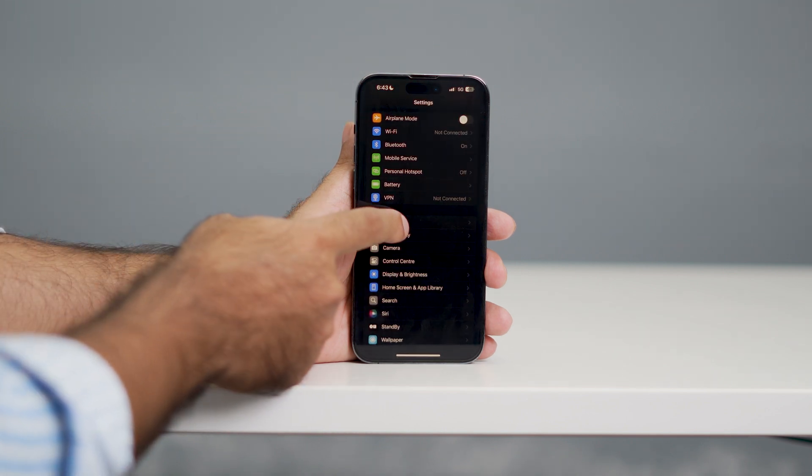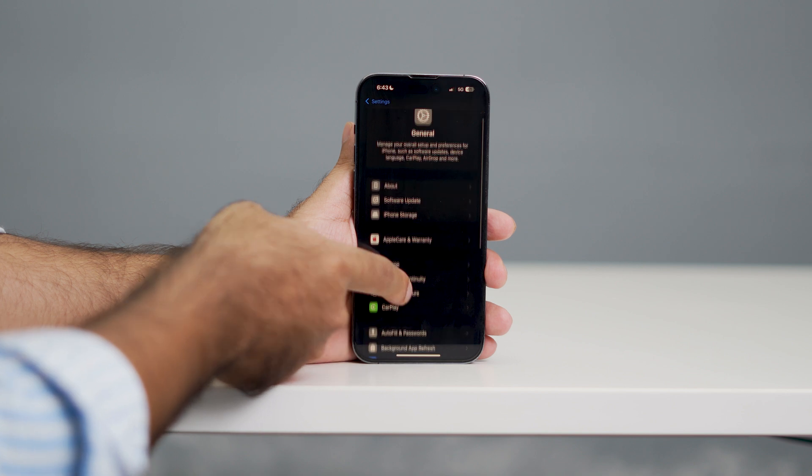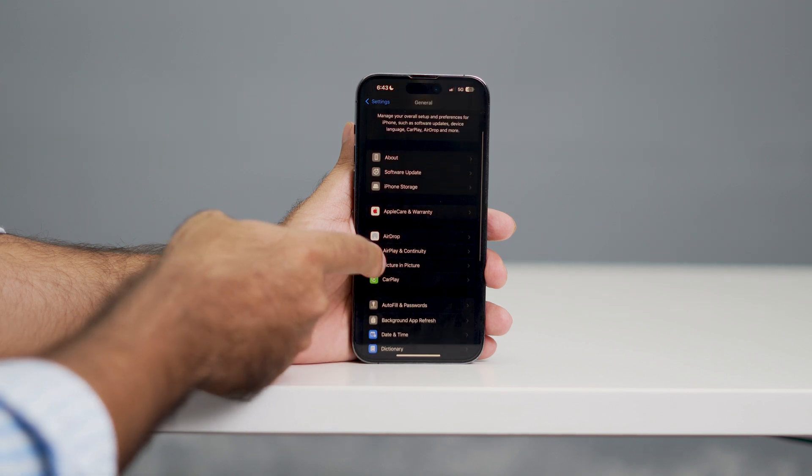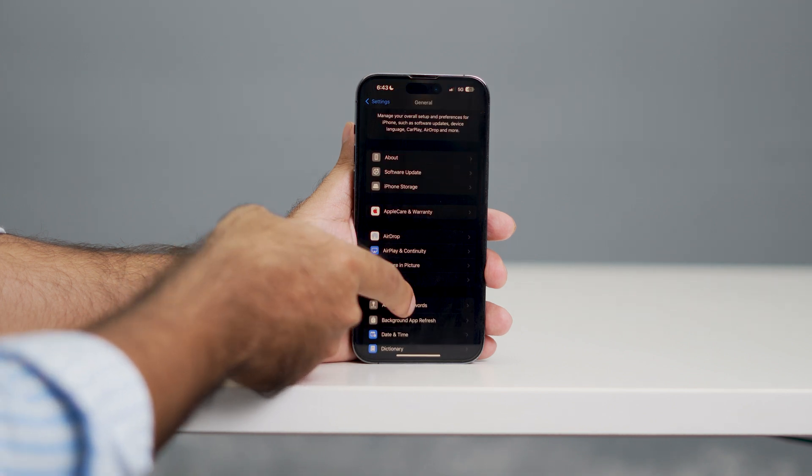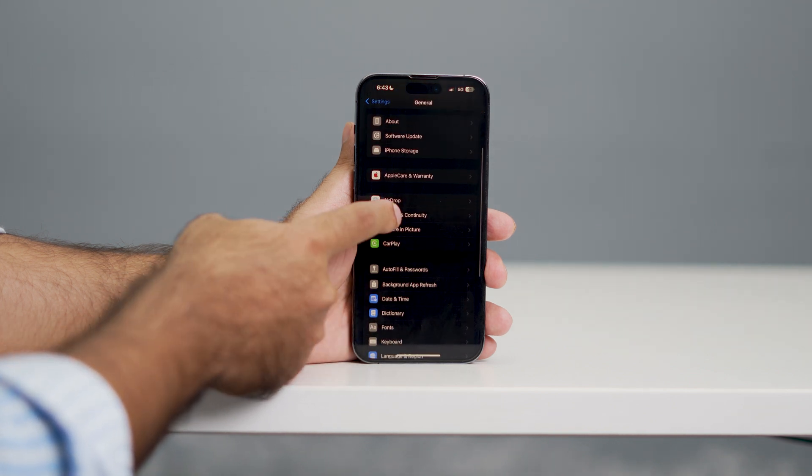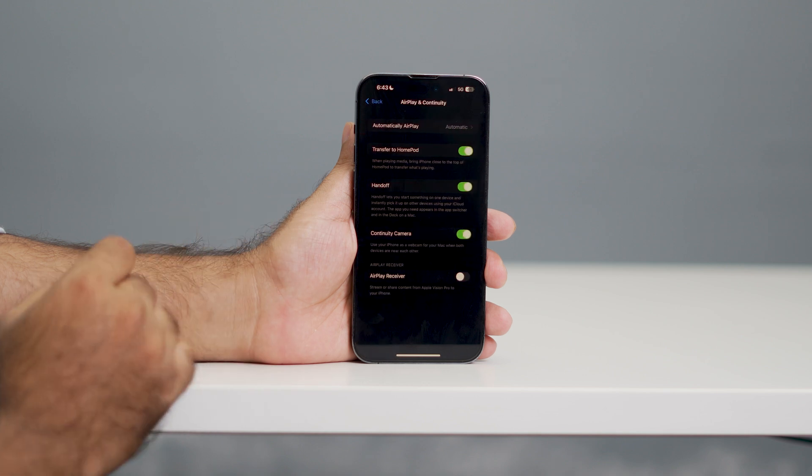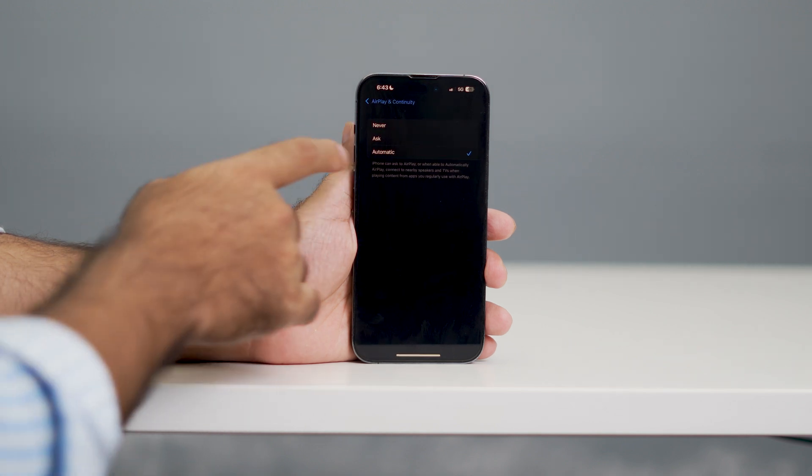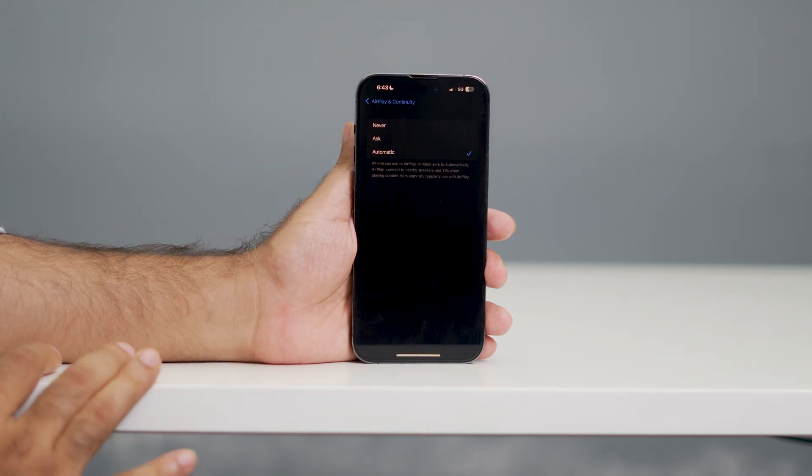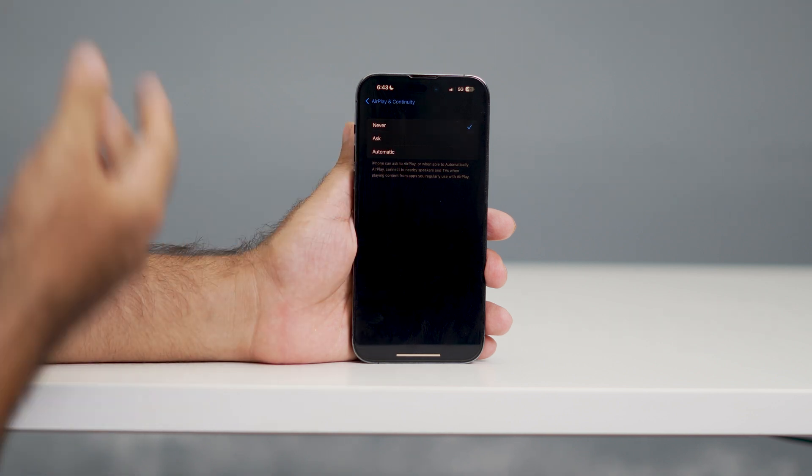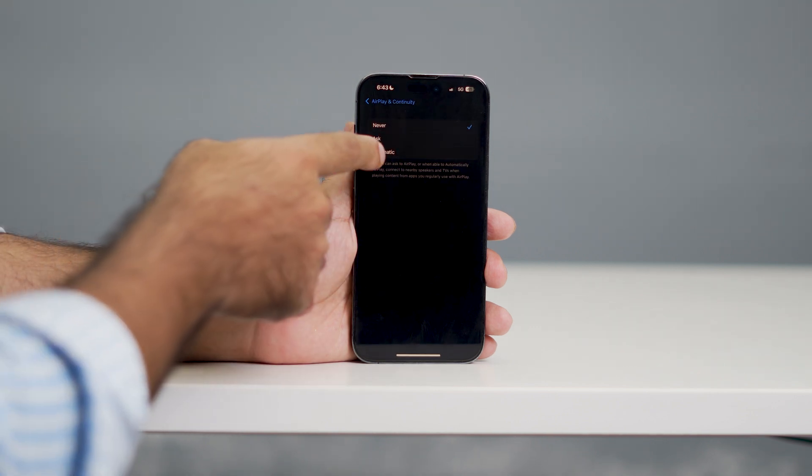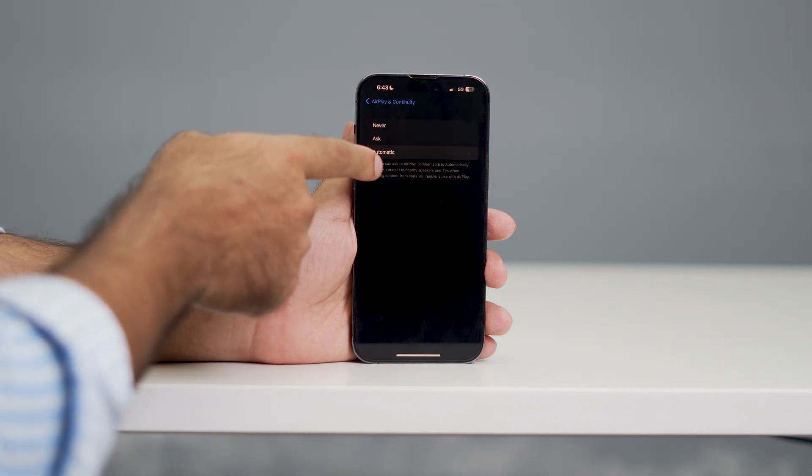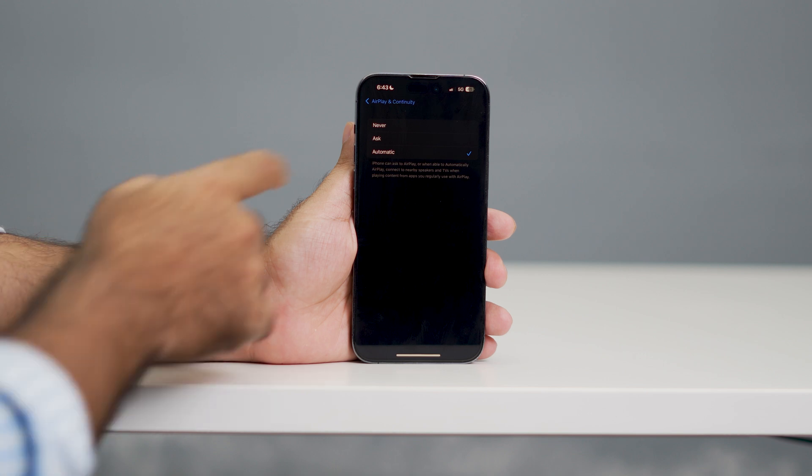Also, one more thing you need to make sure is to go to General. Scroll down and you'll see AirPlay and Continuity. Go to Automatically AirPlay and make sure this is always set to Automatic. If you set it to Never, screen mirroring is not going to work, so make sure it's always set to Automatic.